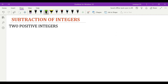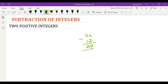Subtraction of integers: just as we have three different cases in addition, even in subtraction we will have all three different ways. The first one is to subtract two positive integers, which is the same as subtracting two whole numbers. For example, 36 and 12 are two positive integers, and while subtracting them we do the normal process and write down the answer.